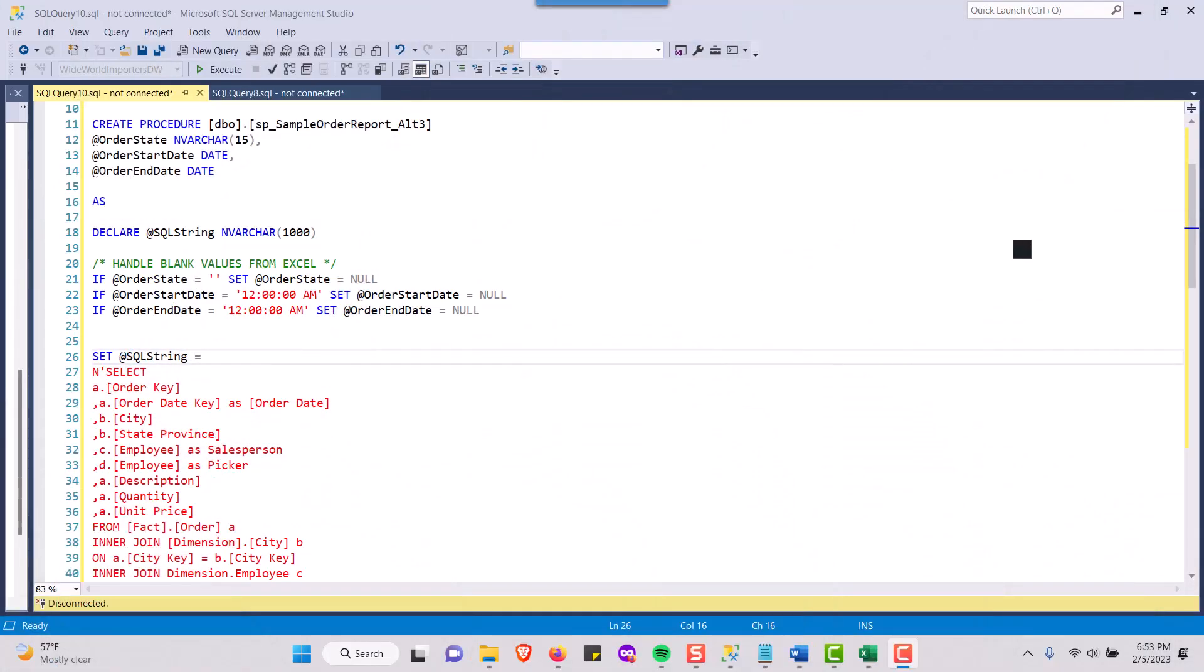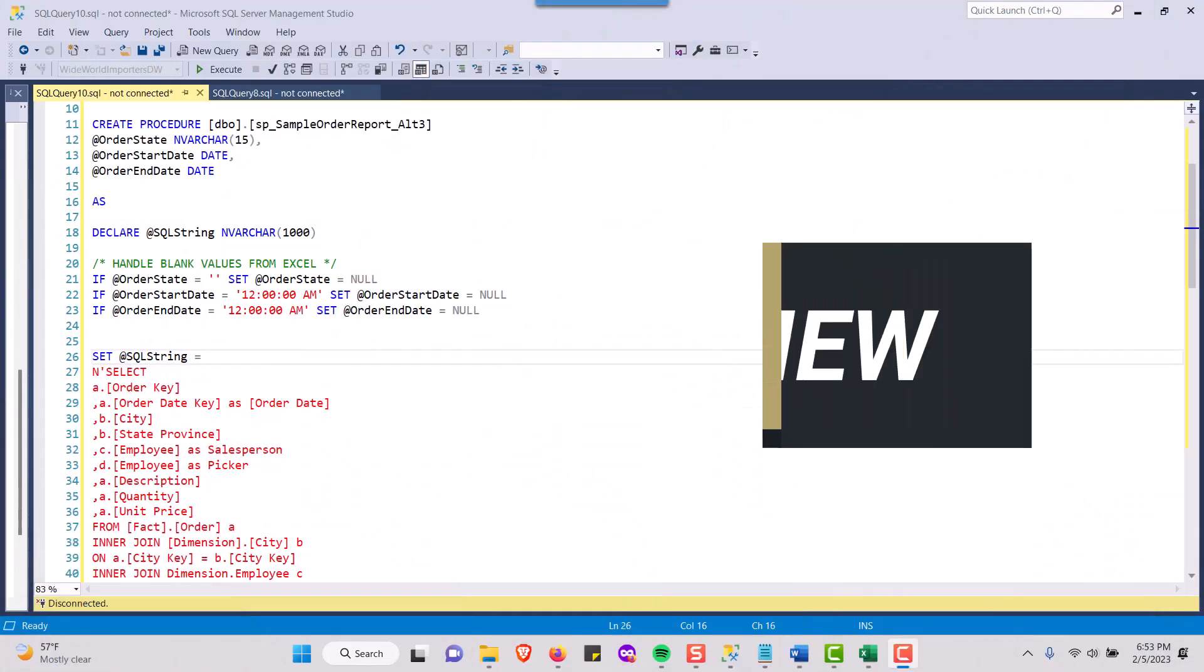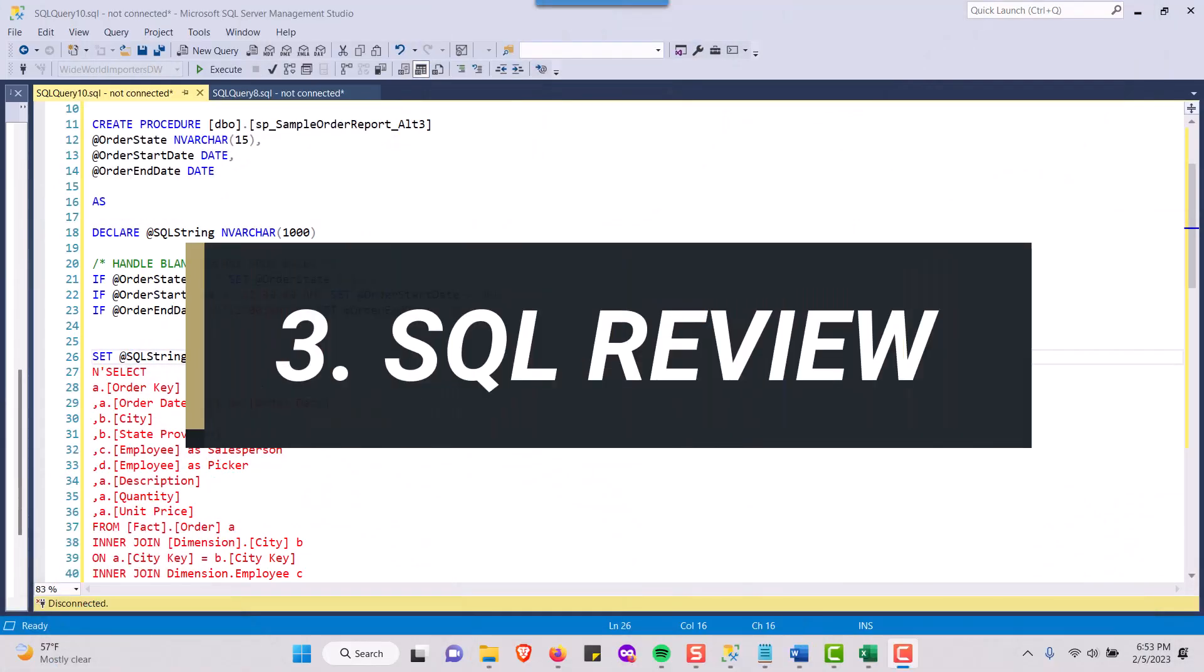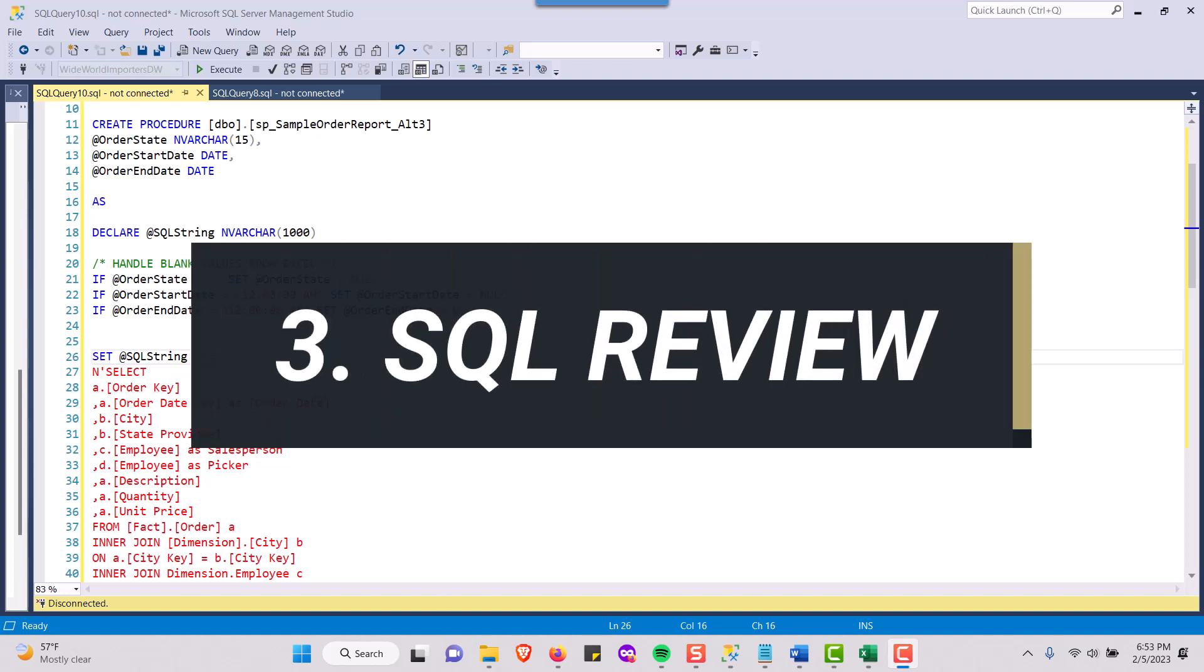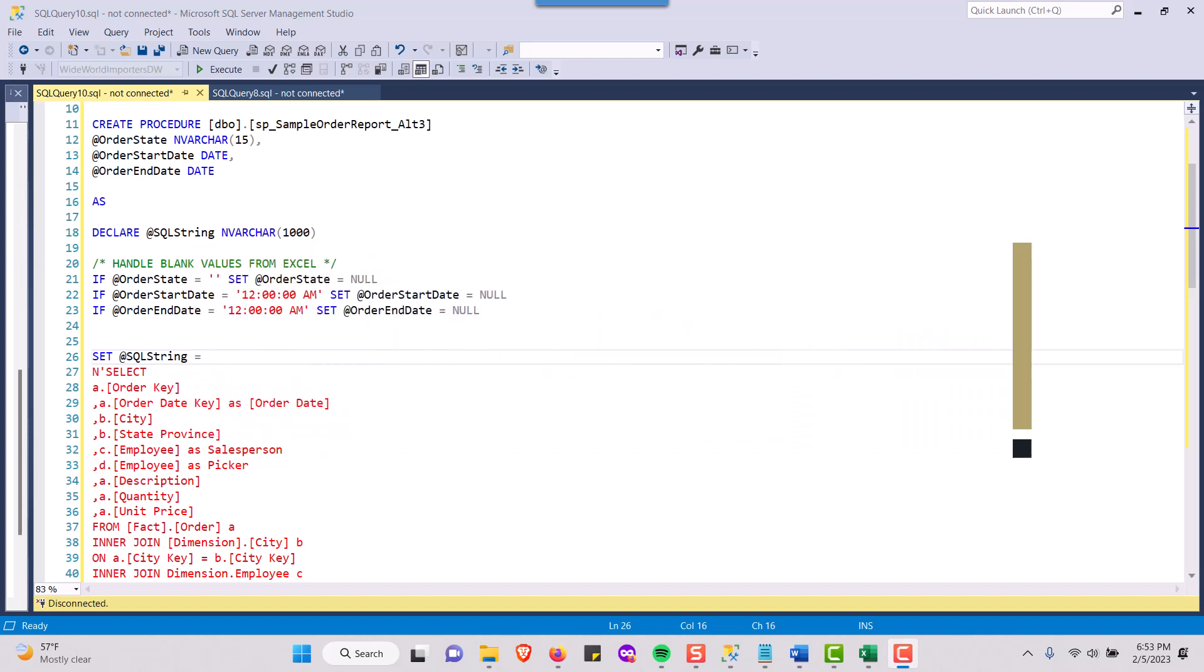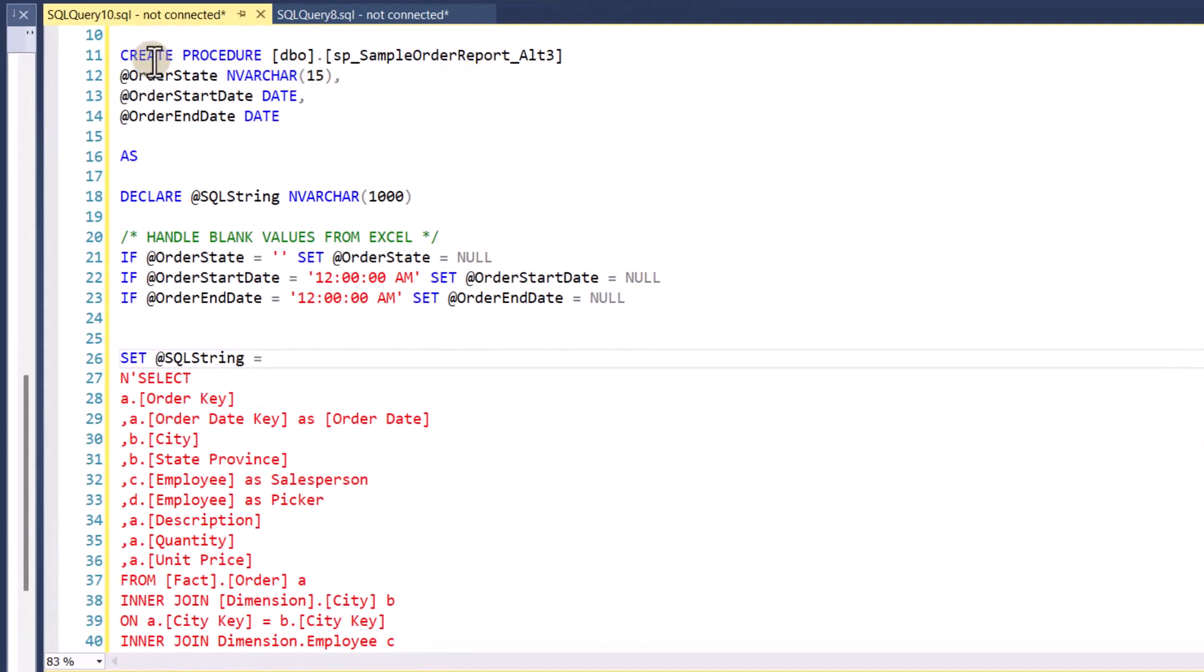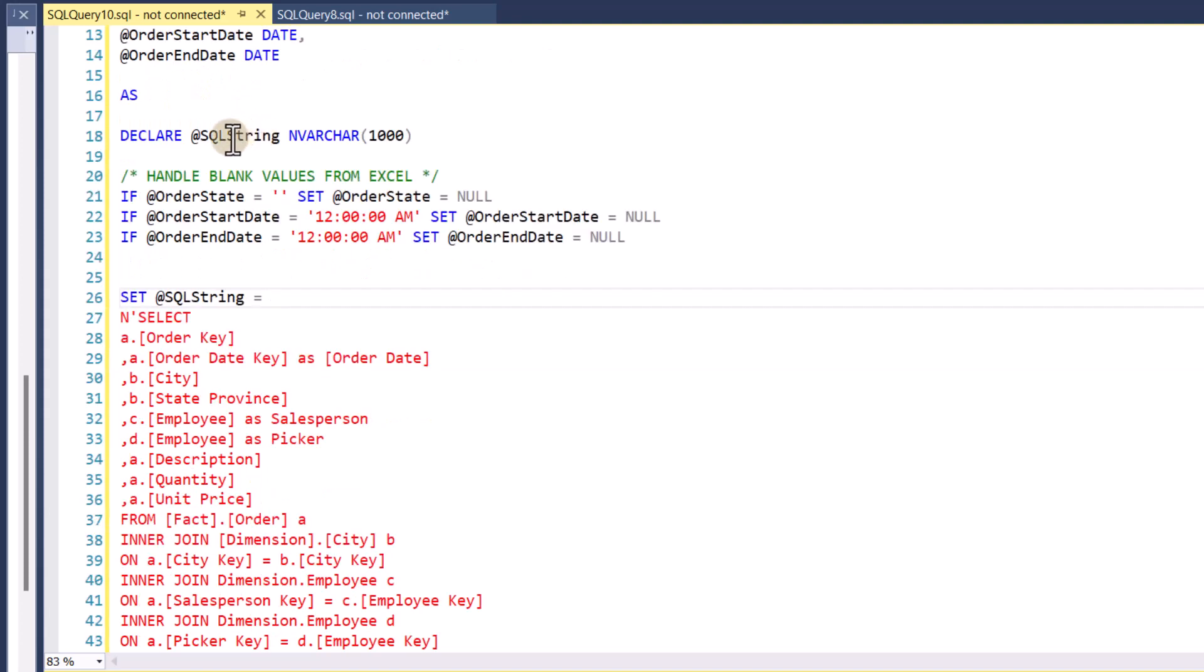Okay, so I am in SQL Server. I'm using SQL Server Express here. And this is my stored procedure that's going to tackle those values essentially that come over from Excel, from those Excel cells. So I'm creating a procedure, SP sample order report alt 3. And I'm declaring three variables, order state, order start date, order end date. And I'm declaring this SQL string that's going to hold that dynamically built SQL string that we're going to build later down in the code.